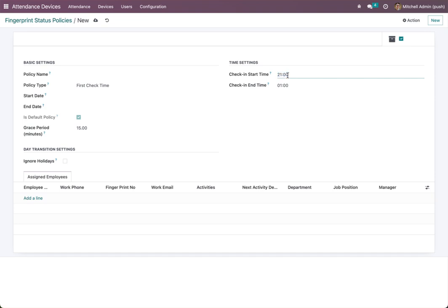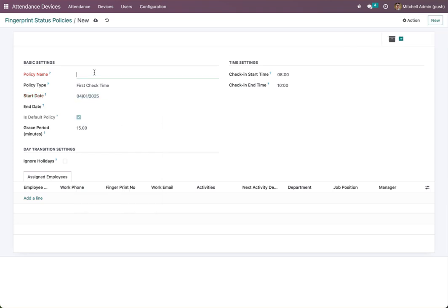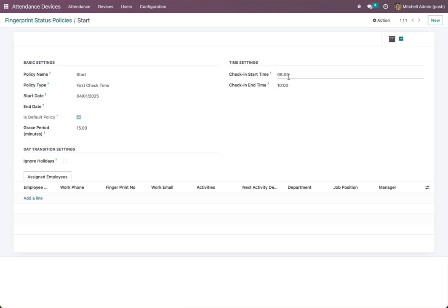We have another option: 'First Check Time'. You can see the period for check-in. If I say from eight o'clock to ten o'clock and choose start, any attendance in this two-hour window will count as check-in, and any other attendance will count as check-out.